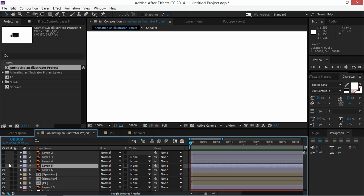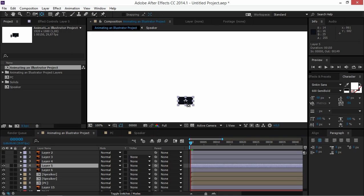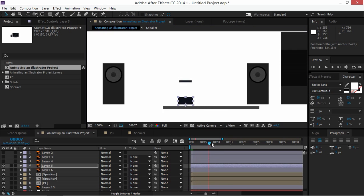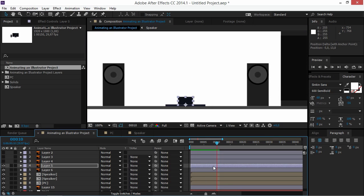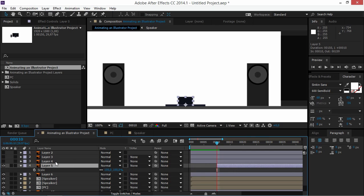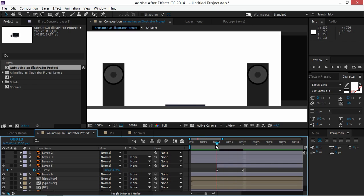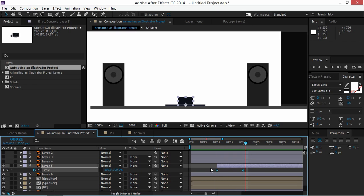Now animate the next layer — first move its anchor point to the bottom. Start the layer at the 10th frame. Press S to animate the scale, create a keyframe, set the value to zero, move 10 frames forward, change it to 100, and easy ease these keyframes.